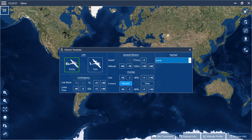Now set the link loss timeout. If the Trinity loses the link to the transmitter, it returns to the link re-establishing waypoint after the selected time expires. At the link re-establishing waypoint the Trinity circles for the time set in loiter time. If the link cannot be re-established within this time, the Trinity returns home.